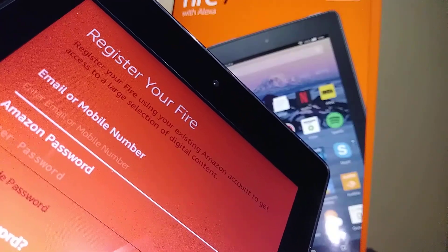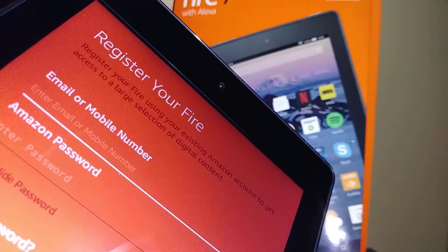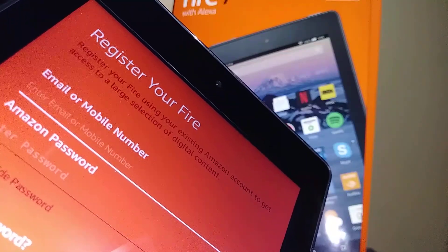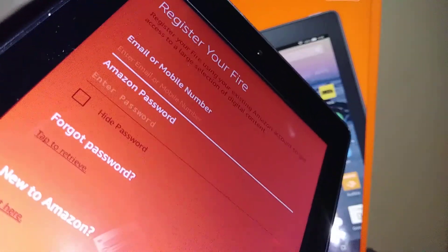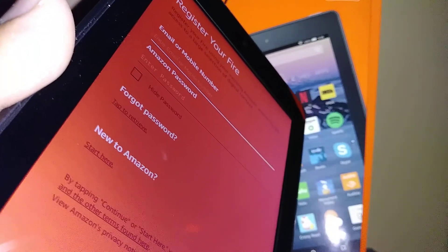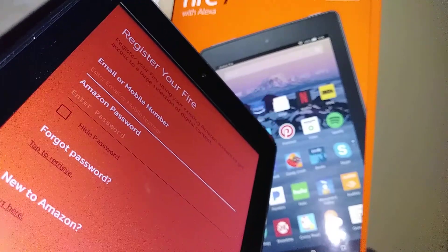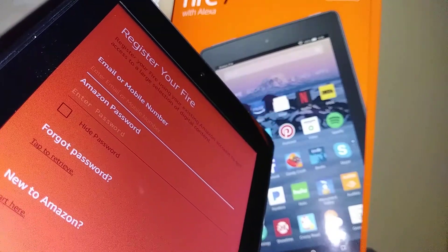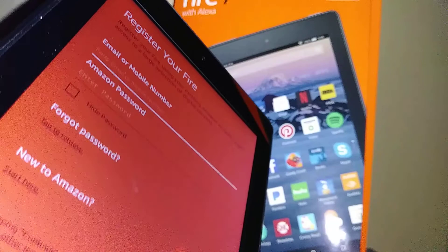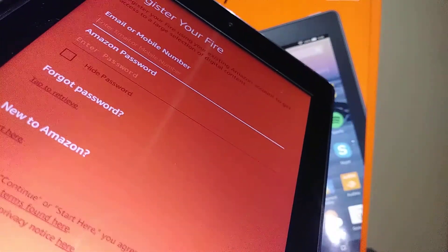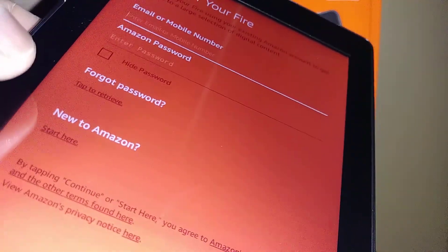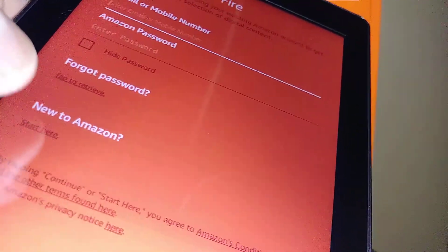Now you have to register your Fire tablet using your existing Amazon account to get access to a large selection of digital content. You can open a new account with Amazon or, if you already have one, just register with your existing credentials.